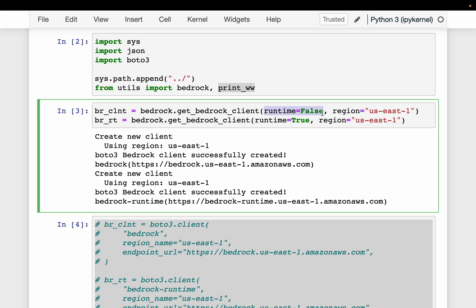If we disable the runtime, we get the Bedrock client, using which we can do standard operations like listing the models, getting the metadata, etc. It is very similar to the SageMaker client and SageMaker runtime. Using SageMaker runtime, we can invoke the endpoints, whereas the SageMaker client has many more operations like accessing the models, pipelines, and endpoints.